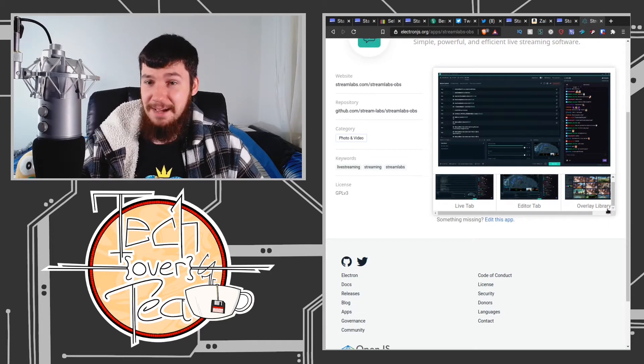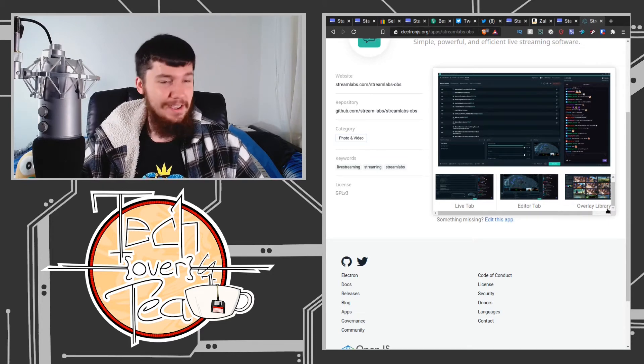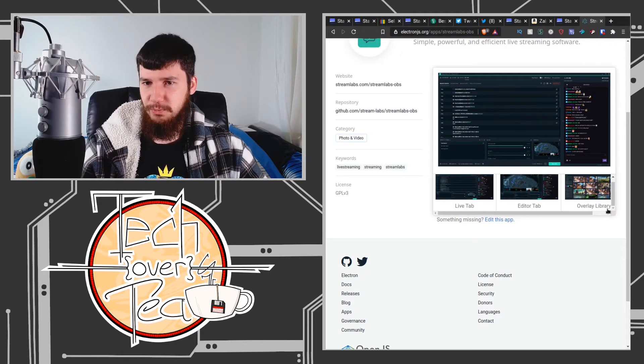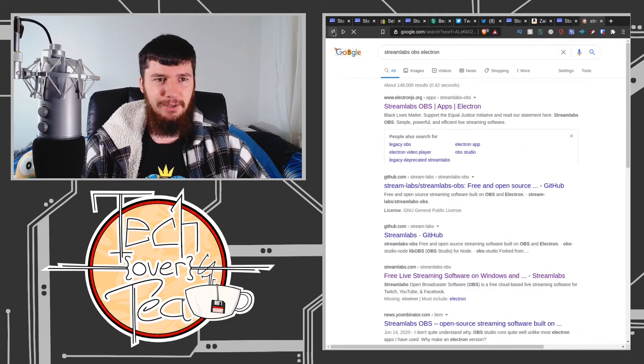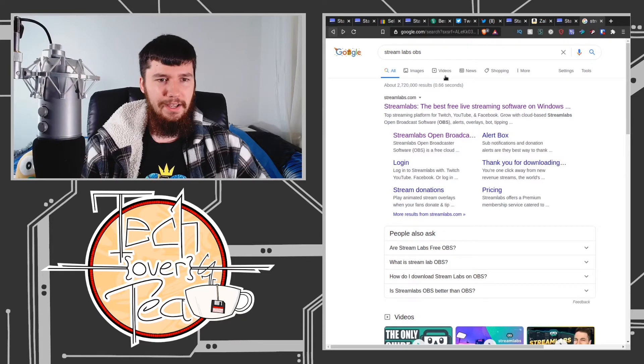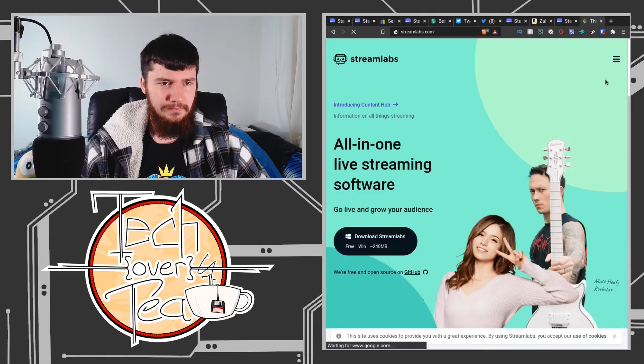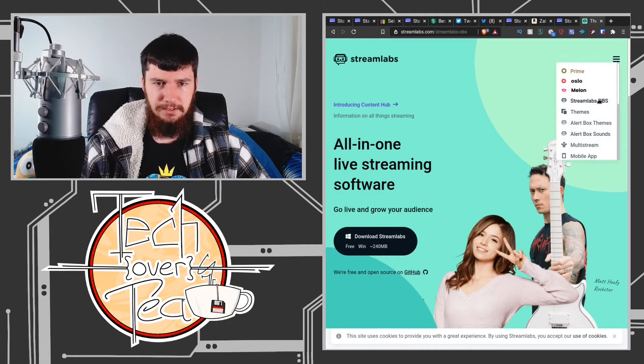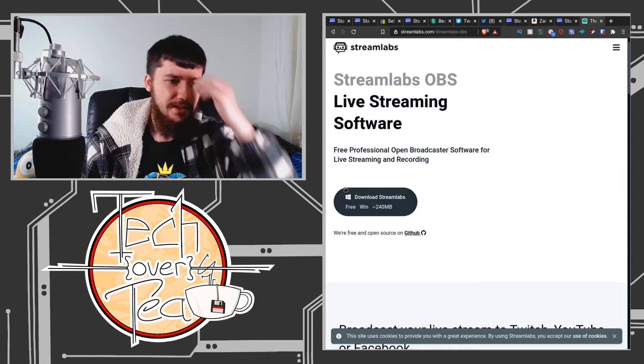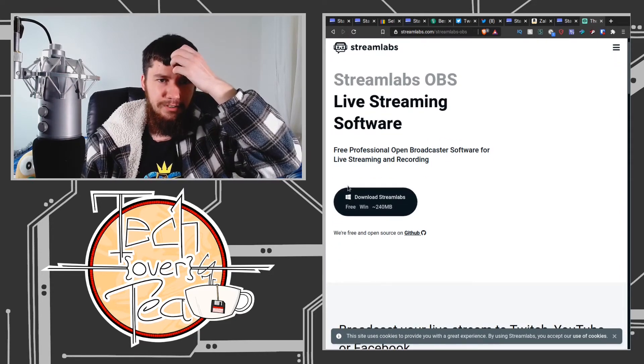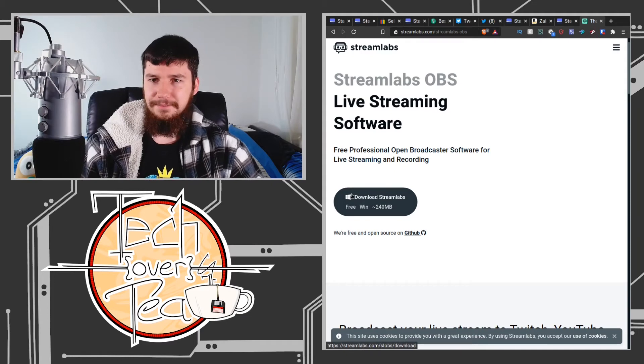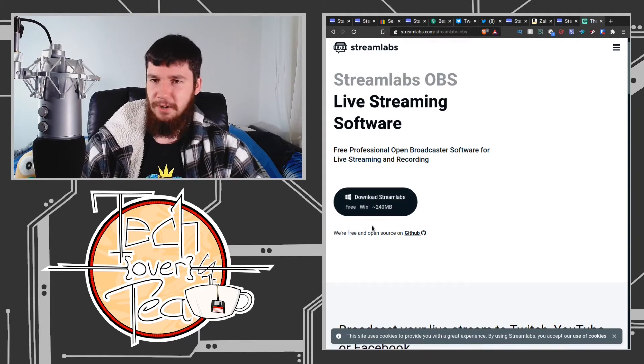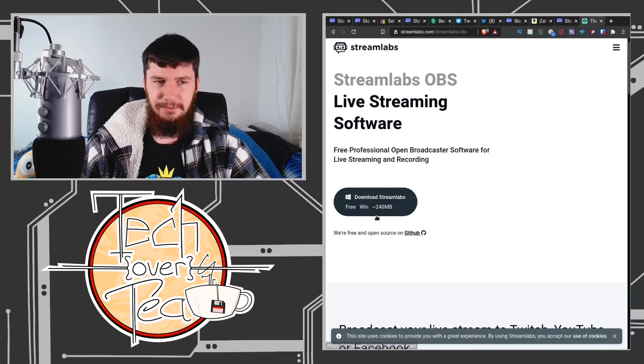Now I don't think it's available on Mac OS either. Let me check... is this available on Mac OS? Streamlabs OBS... No, it's only available on Windows. Why would you write it in Electron and then only release it on Windows?